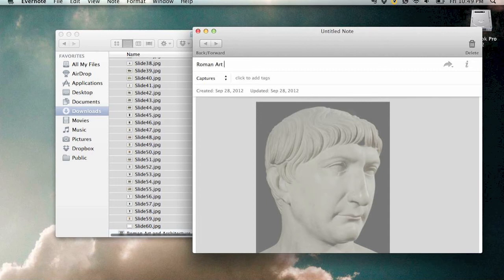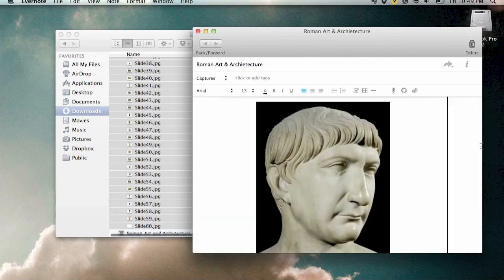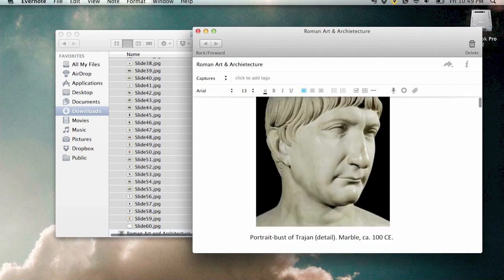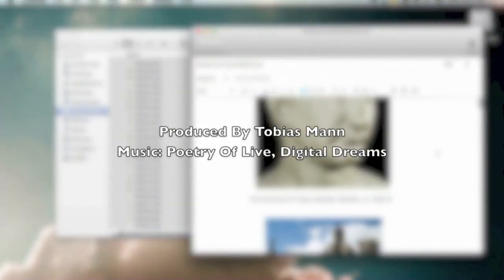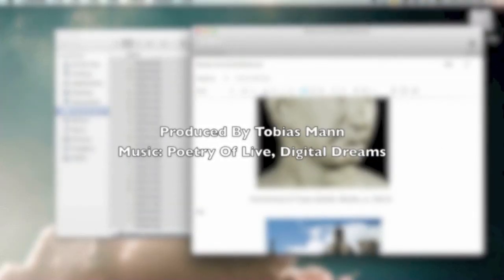I use this a lot for lectures like my art history class that I'm using this PowerPoint from, and I just add the voice notes below. In other classes I'll add an audio note. I hope you enjoyed this video. Thank you.